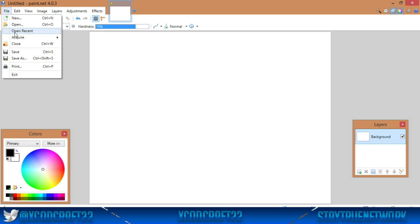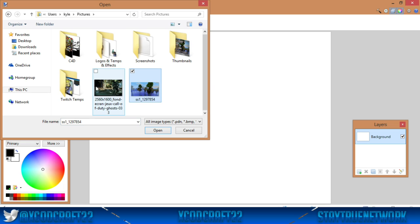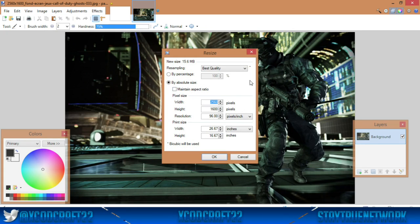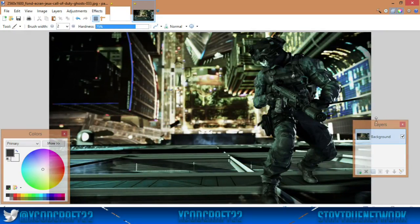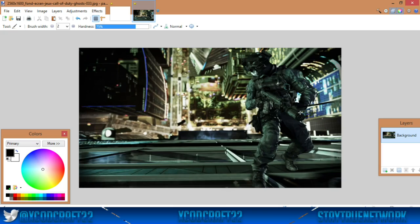In paint.net, go to File > Open and open your picture. Say if you want to use this as a background and it's too big, go to Image > Resize. Make sure 'Maintain Aspect Ratio' is unchecked, then set the width to 1280 and the height to 720, and hit OK. It basically resizes the picture to the actual thumbnail size. You can zoom out too if it's too big.